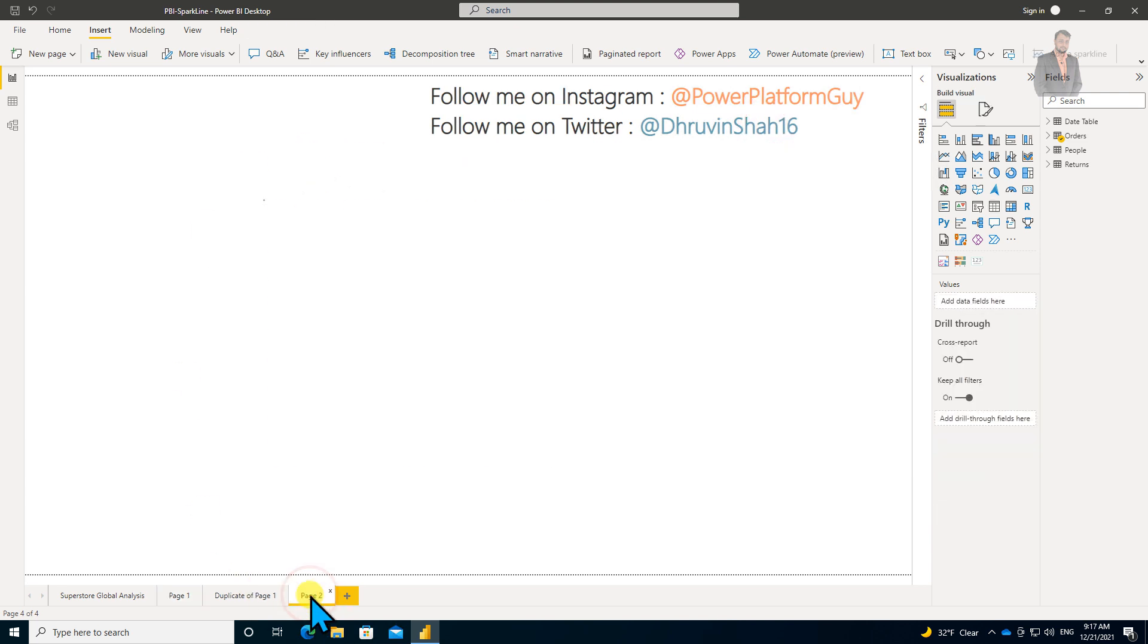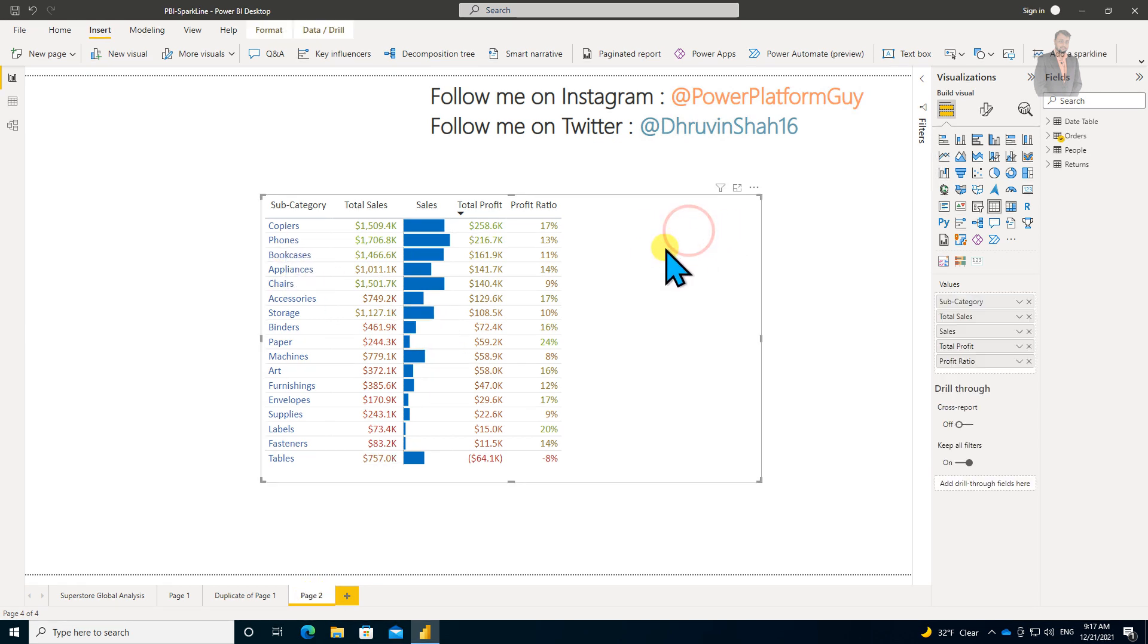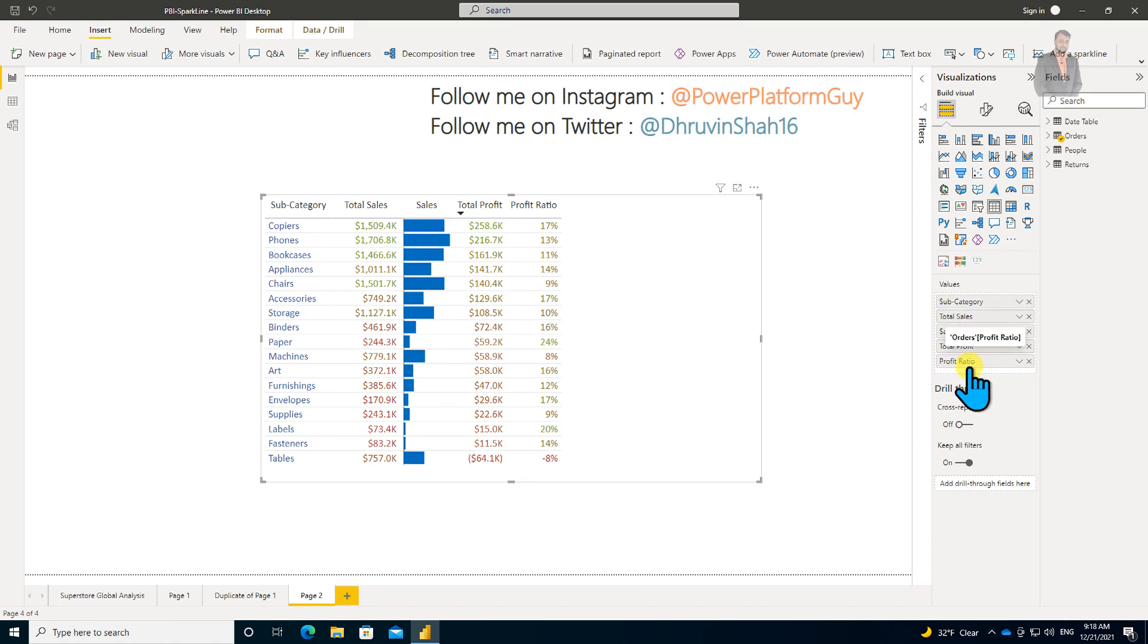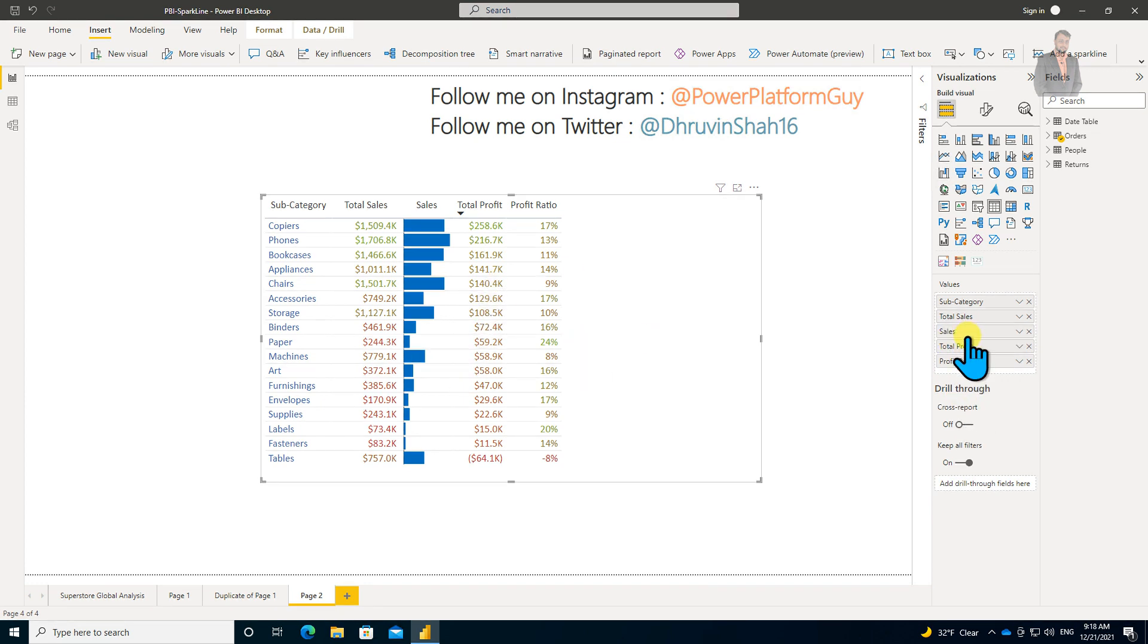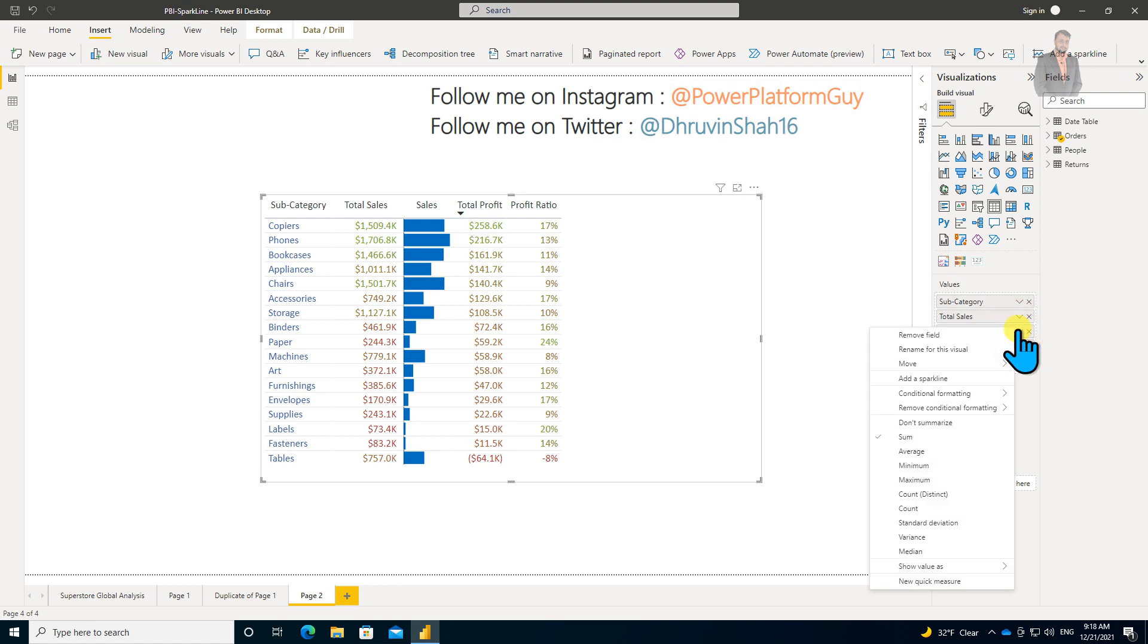Let me move to a new page where I'll show you the step-by-step procedure for building this sparkline. First of all, this is my table visualization, and I've added fields like subcategory, total sales, total profit, and profit ratio.